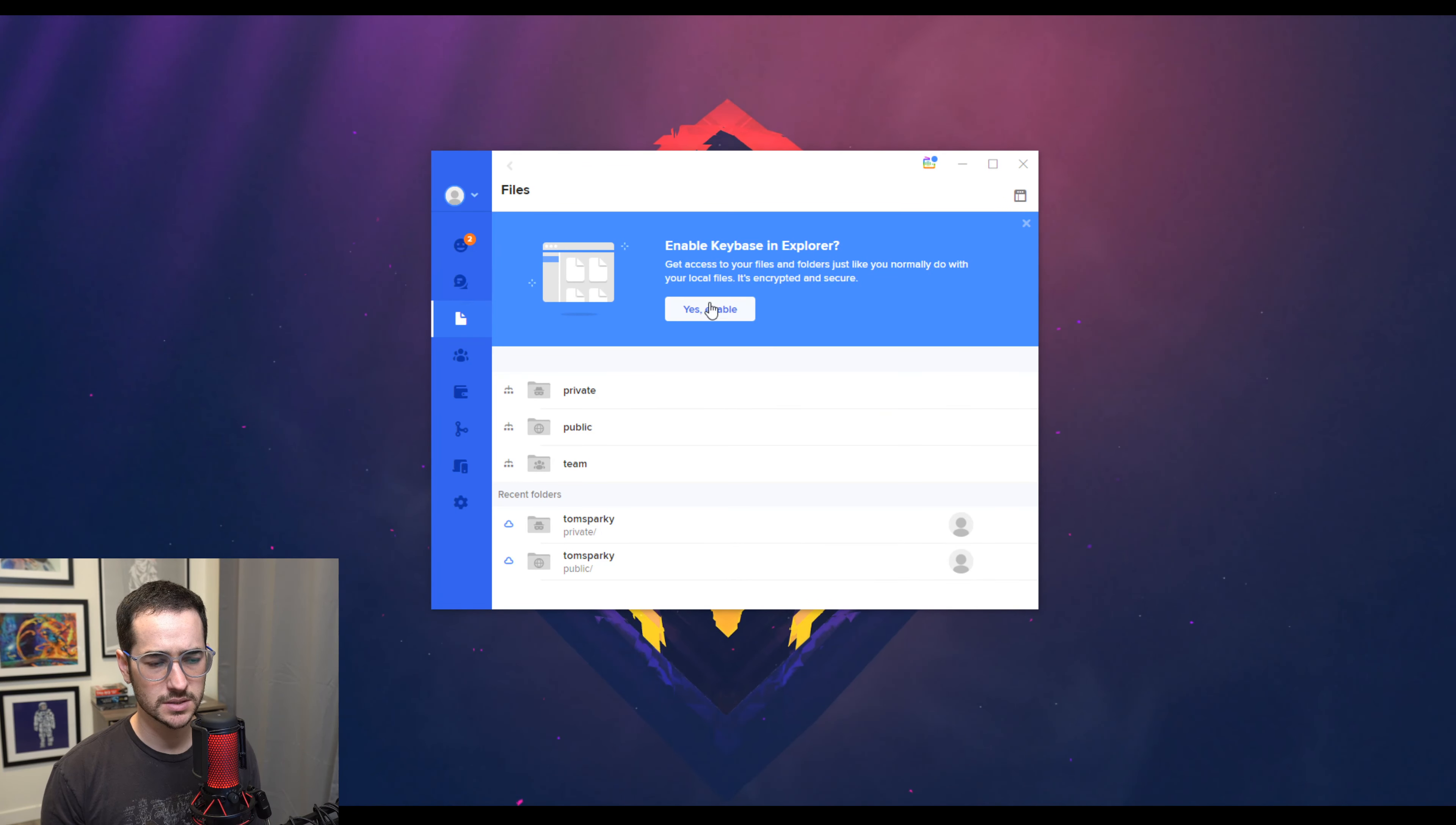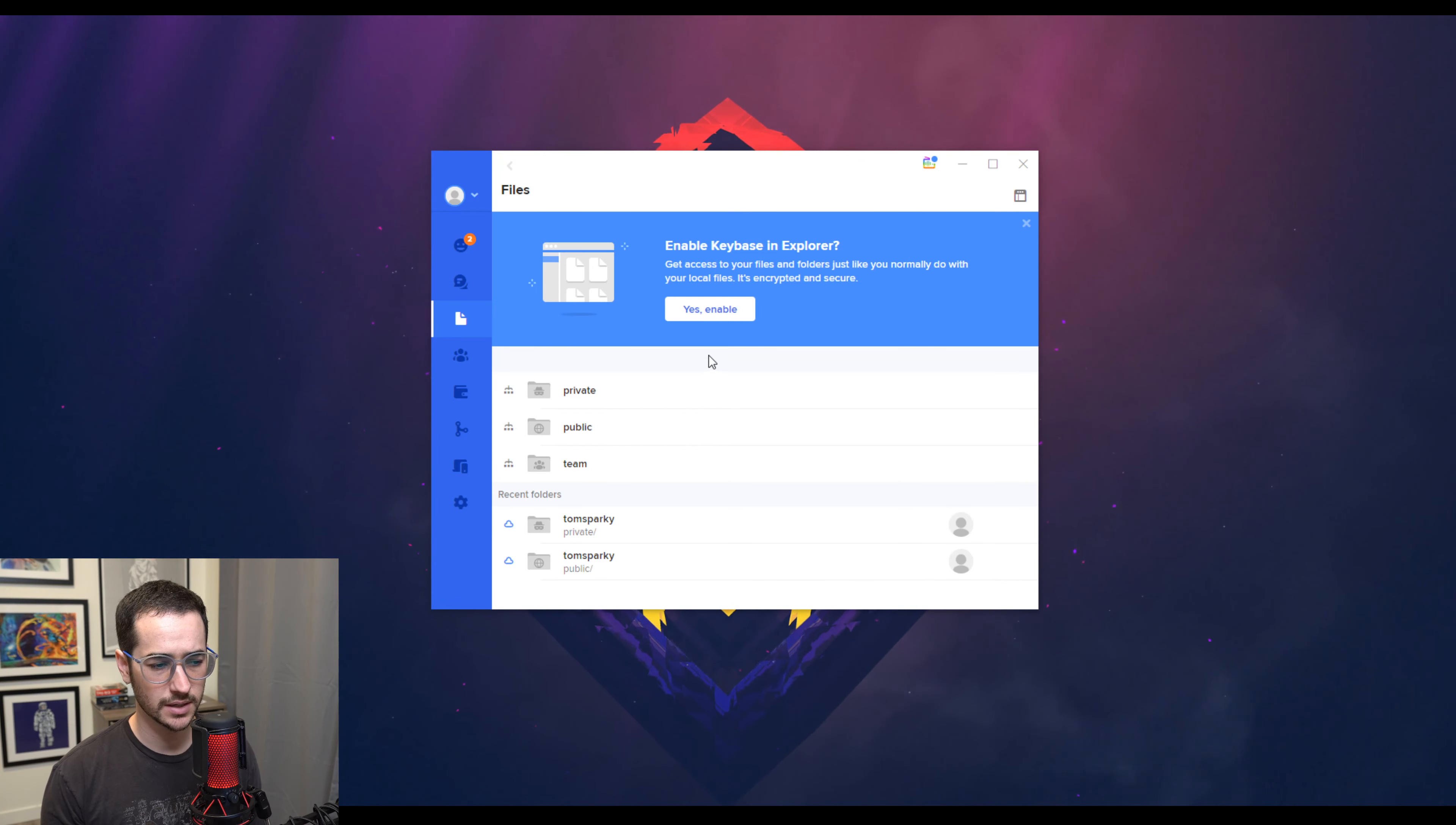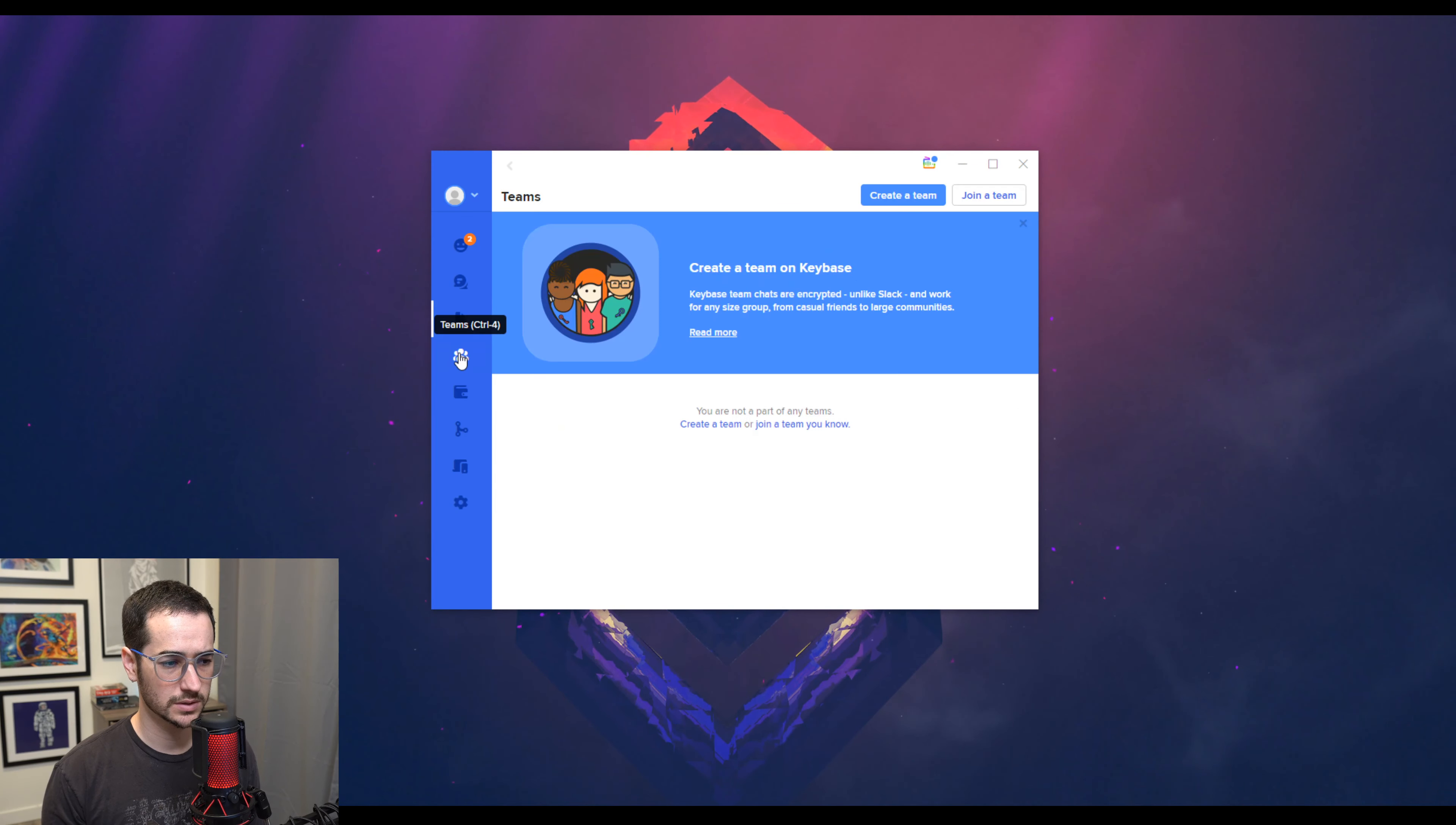The cool thing about this is that you can also add files to your Keybase account, and these are encrypted. So that is an interesting thing that you could do that you can't do with Discord.